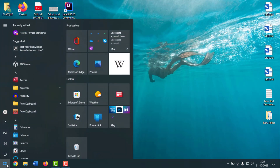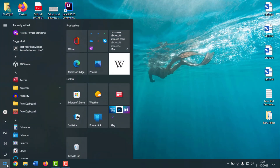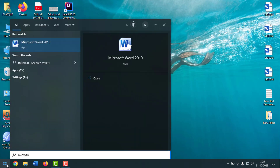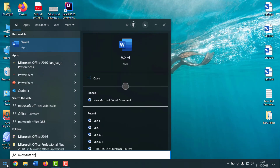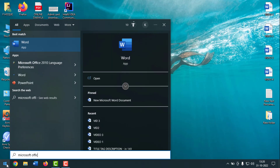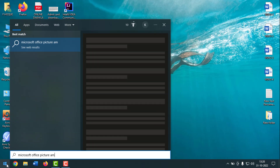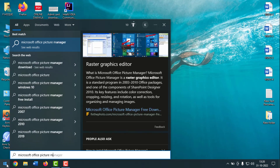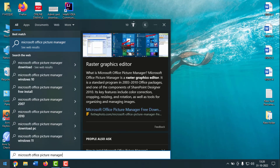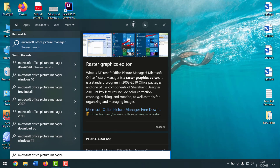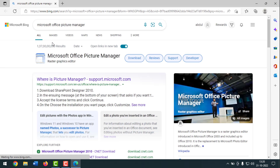If I go to the Start menu and search for Microsoft Office Picture Manager, you can see there is no software listed for it. If I click on it, it redirects to the internet browser.